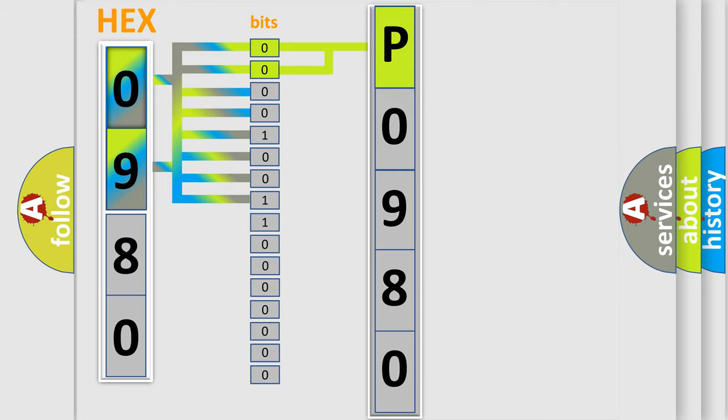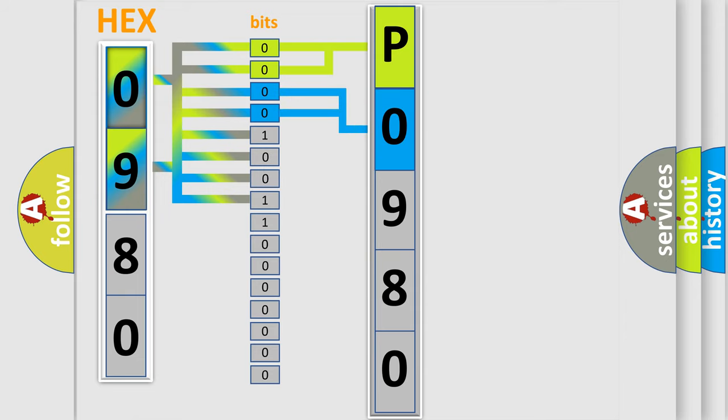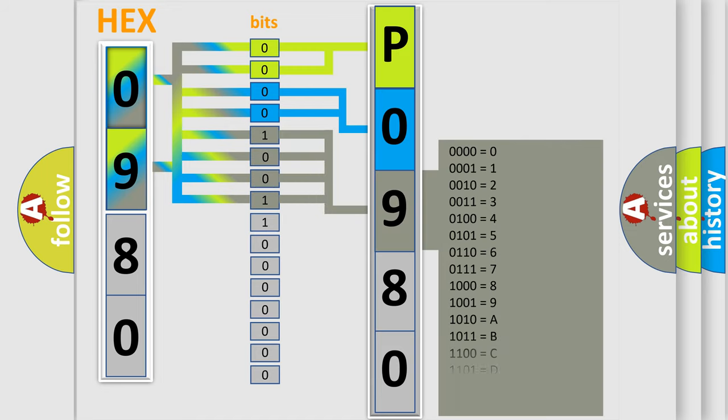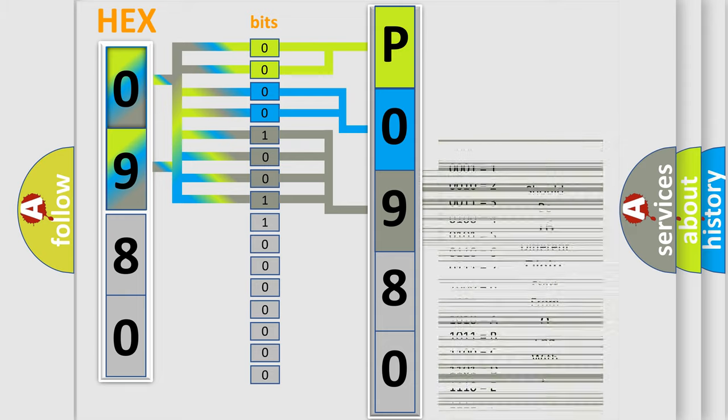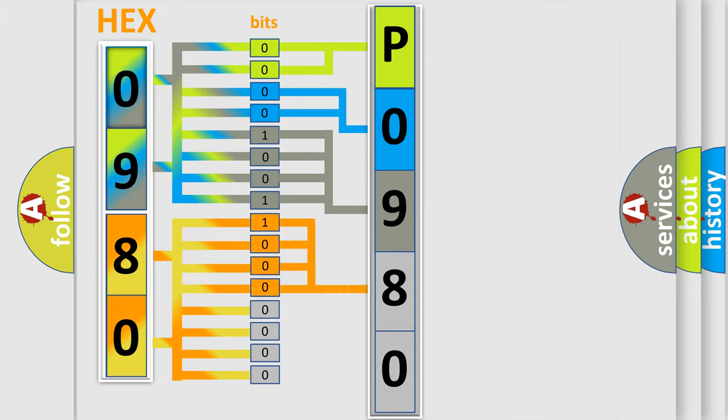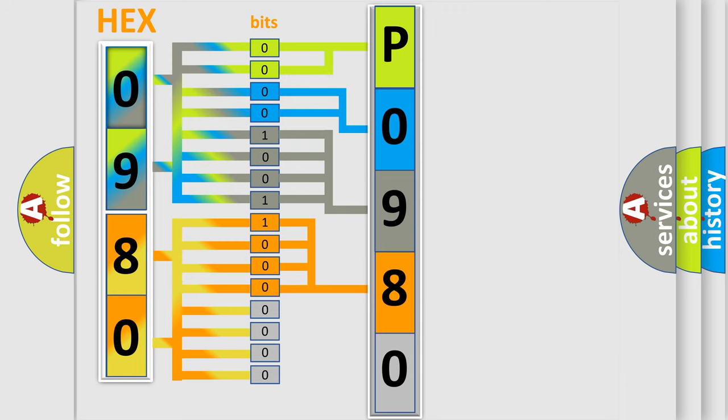The last four bits of the first byte define the third character of the code. The second byte is composed of eight bits. The first four bits determine the fourth character of the code, and the last four bits define the fifth character. A single byte conceals 256 possible combinations.